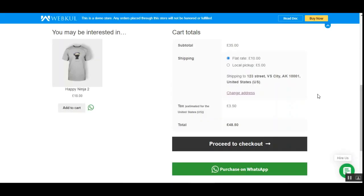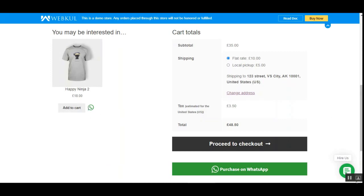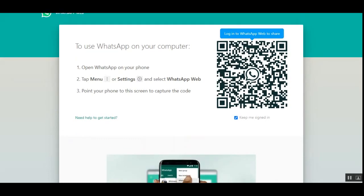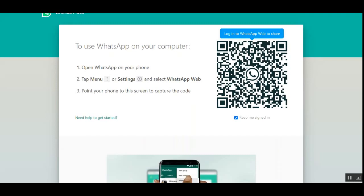All shoppers receive notifications based on their activities — like placed orders and order cancellations — on WhatsApp. The WhatsApp button is visible on product pages, category pages, and in the cart. After the customer taps 'Purchase on WhatsApp', they'll see a QR code section. They need to open WhatsApp on their mobile device, go to Menu or Settings, select WhatsApp Web, and point their phone at the QR code on screen to log into WhatsApp Web.